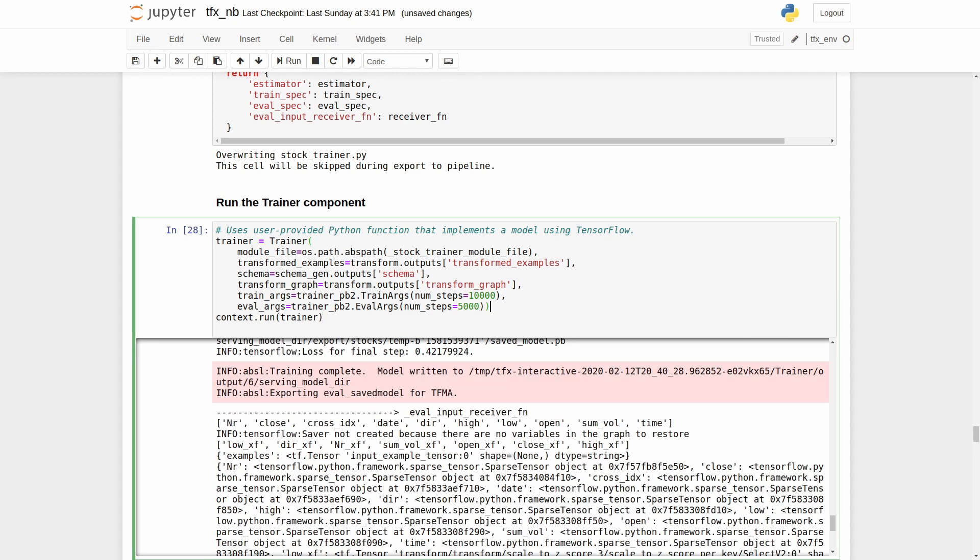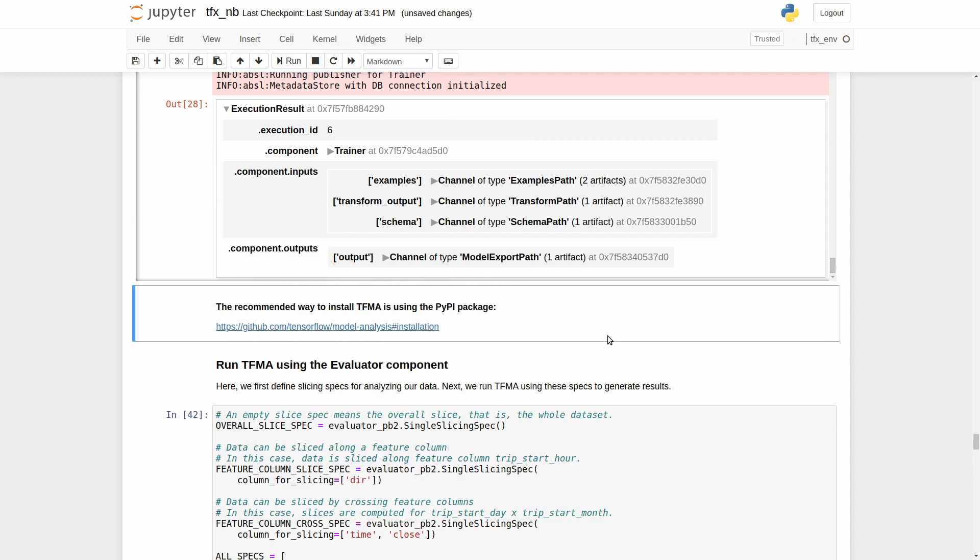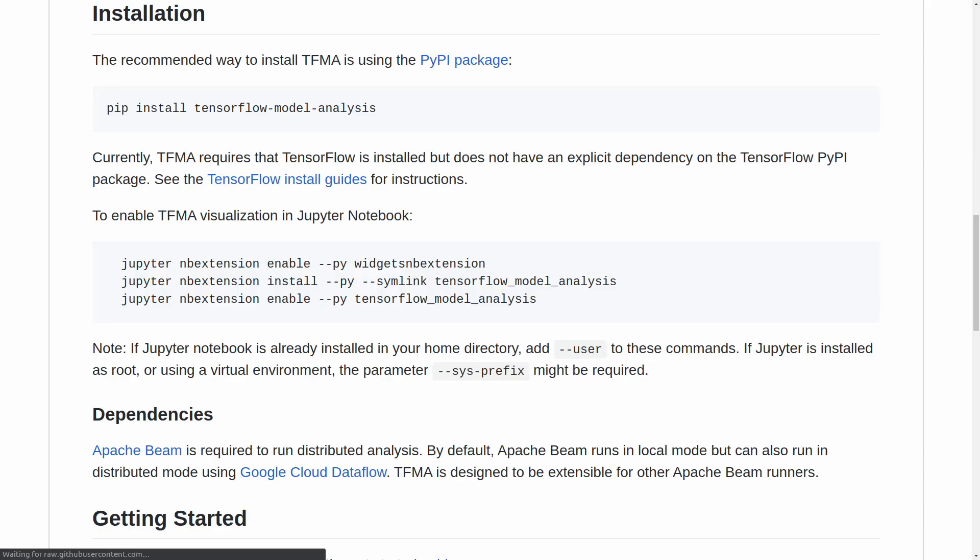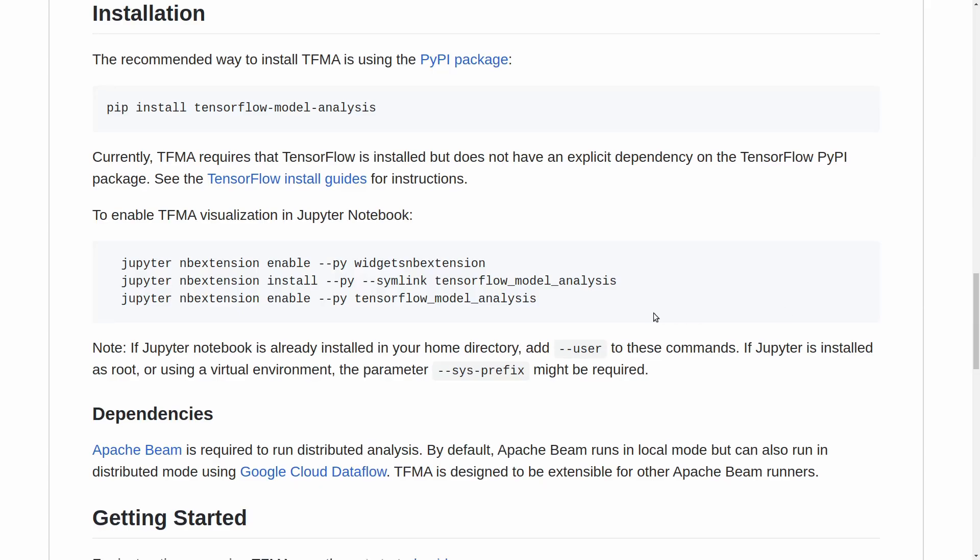To do that, we will use the tensorflow model analyzer. Before we go further, please check this link and install TFMA. In other case you will not be able to see any graphs. The model analysis is an interesting topic itself, but I will not stop here for long. Just a few words.